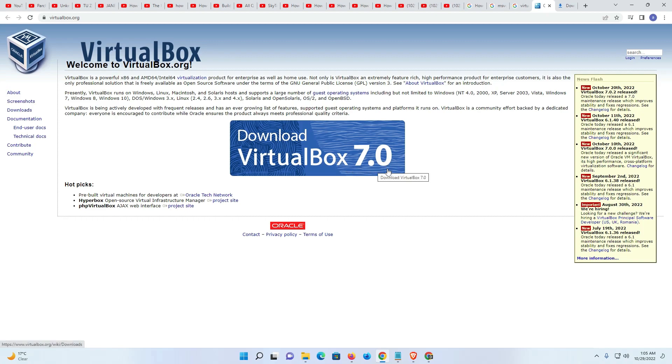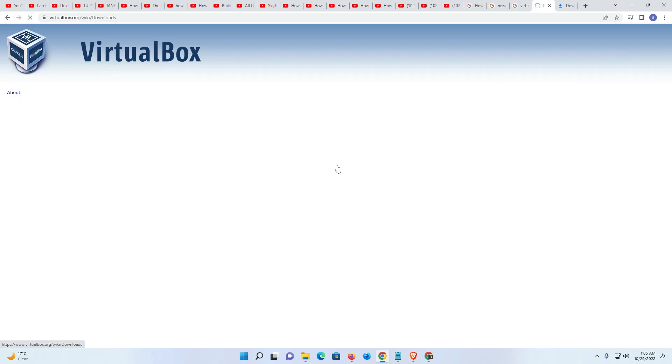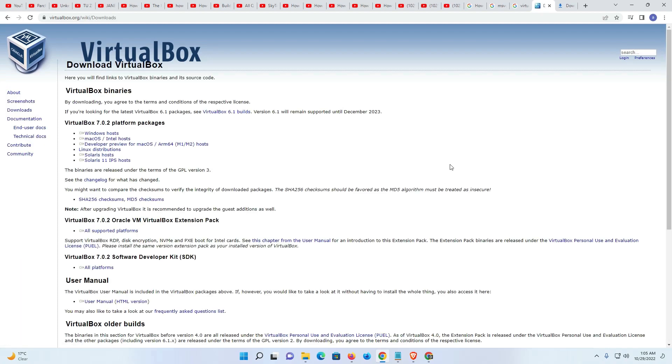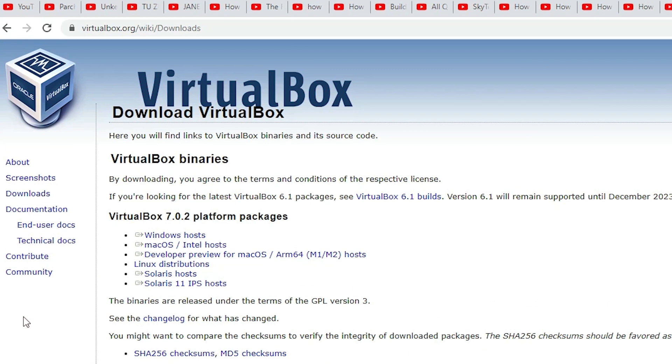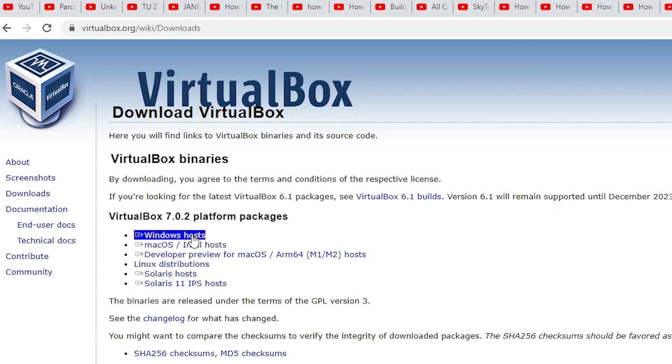Just click on this latest version. Now it redirects to another page. Here we find many options: Windows, Mac, Linux. I want to install it on Windows, so I just click on Windows host.